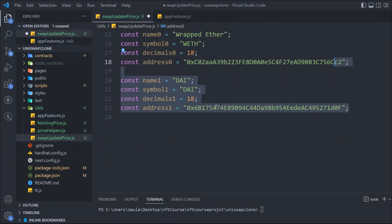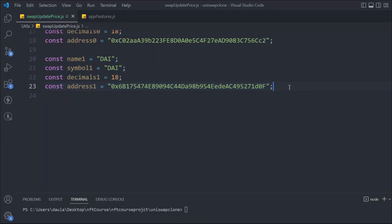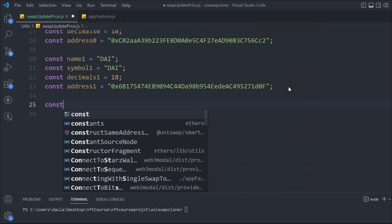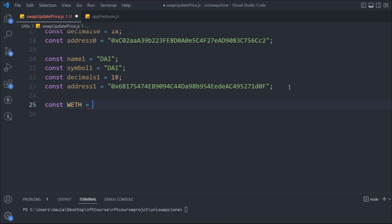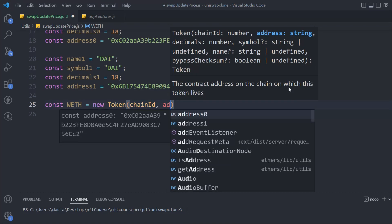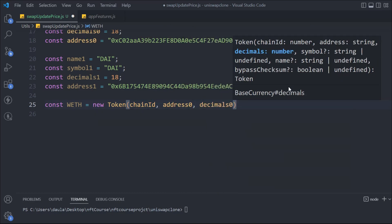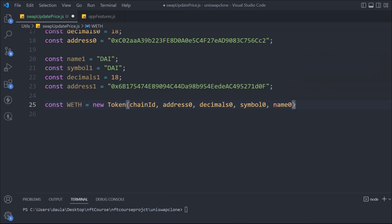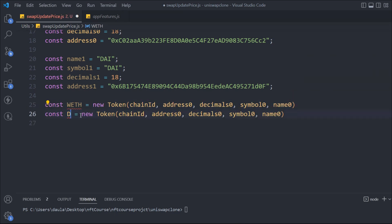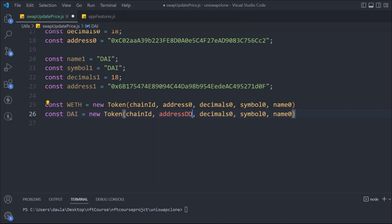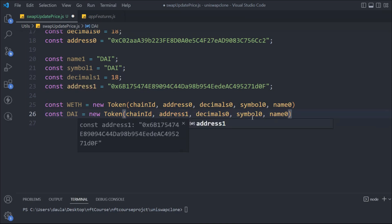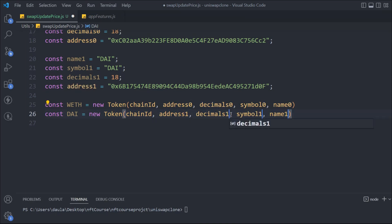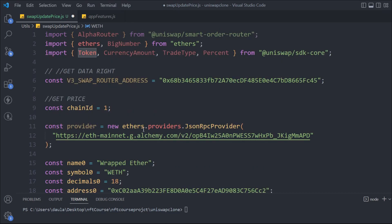Right now we have two tokens defined with hardcoded values, but we'll make them dynamic later. Now we need to create the Token objects. We'll say tokenWETH and use the new Token constructor from the SDK. The parameters we pass are: chain ID, the token address, the decimal points, the symbol, and finally the name. We'll replicate the same thing for the DAI token.